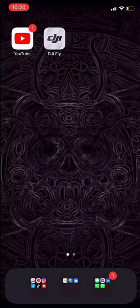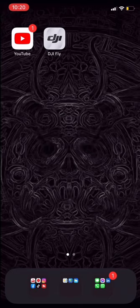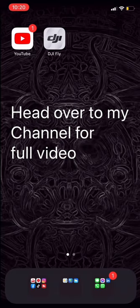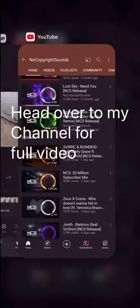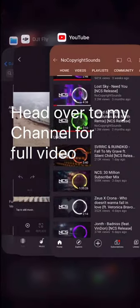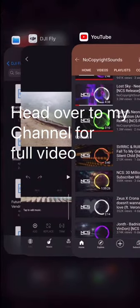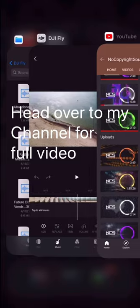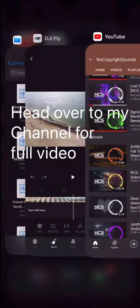Hey guys, in this tutorial I will show you how to import music into the DJI Fly app with just your iPhone and YouTube. For this to work you will need three things: the YouTube app, the DJI Fly app, and the Files app, which you can find by doing a quick search.